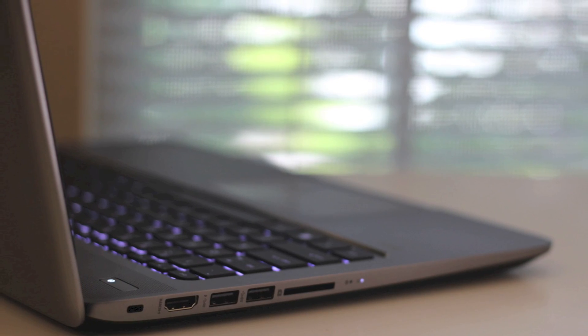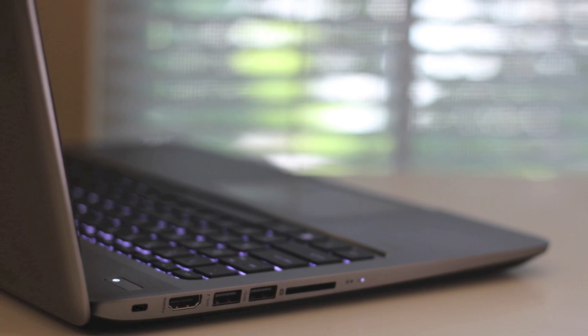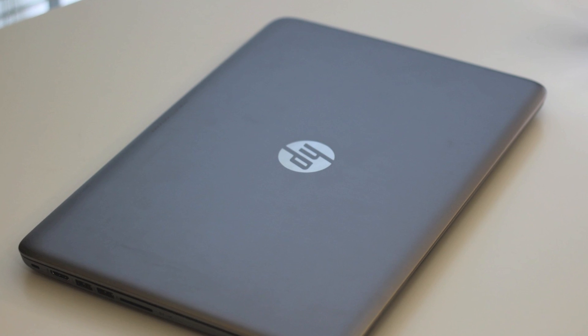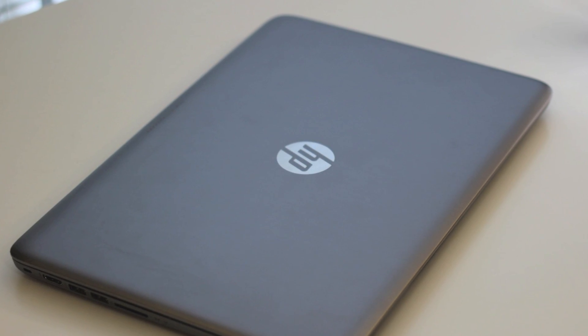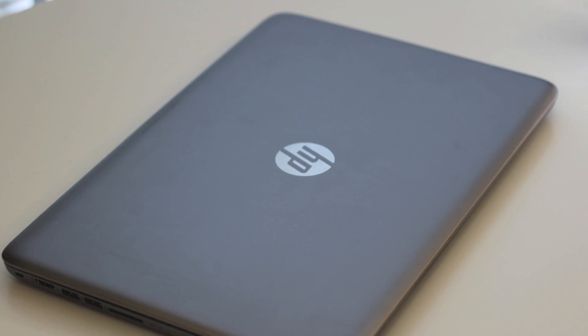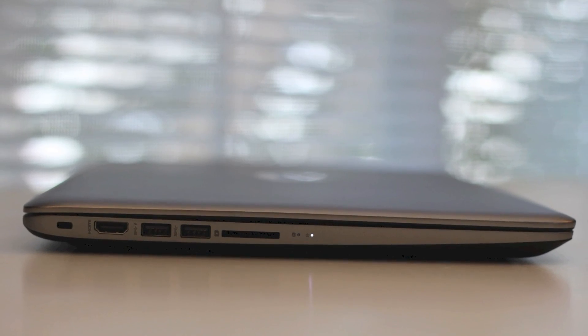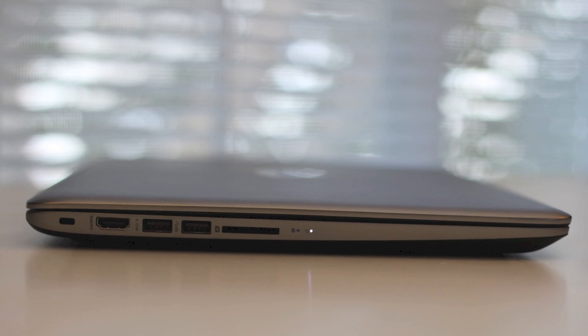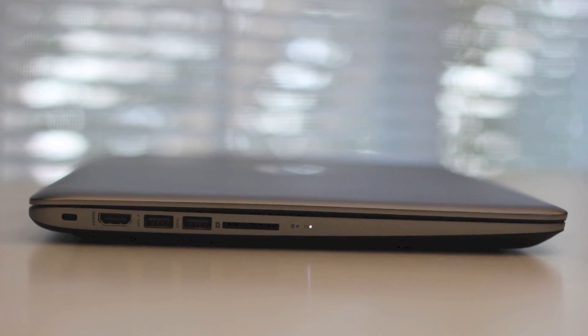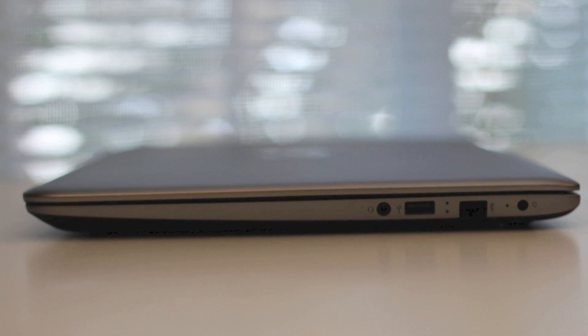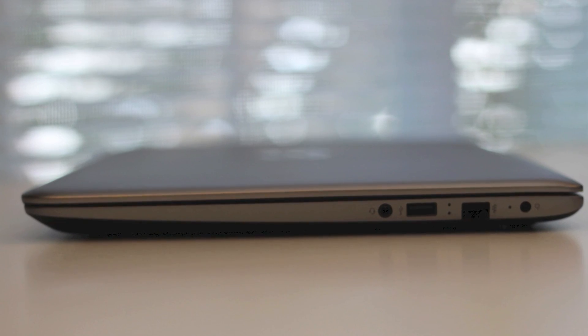Alright guys, this concludes my full review on the HP Envy M6-K015DX laptop. If you enjoyed this video, please click the thumbs up button and subscribe for more upcoming videos. Alright, thanks guys. Peace.